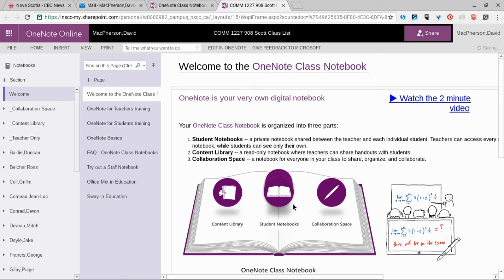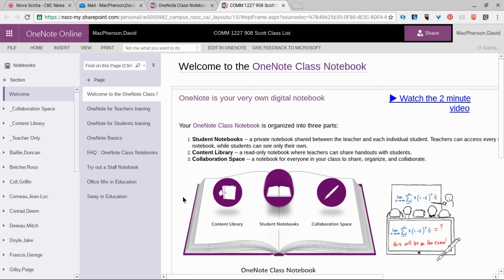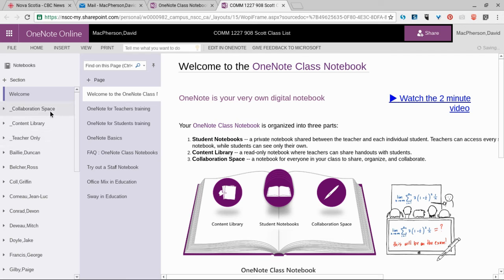Let's take a look at the OneNote class notebook that you open from your webmail link. This is the first page you'll see, and I want to draw your attention to some important parts.